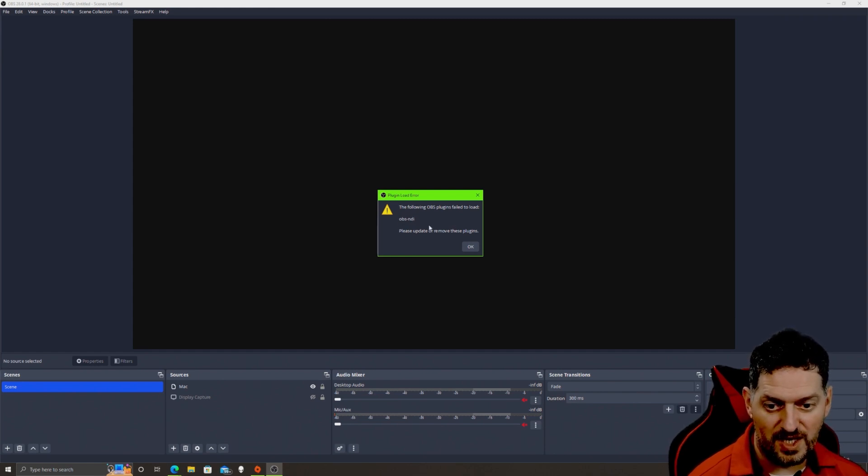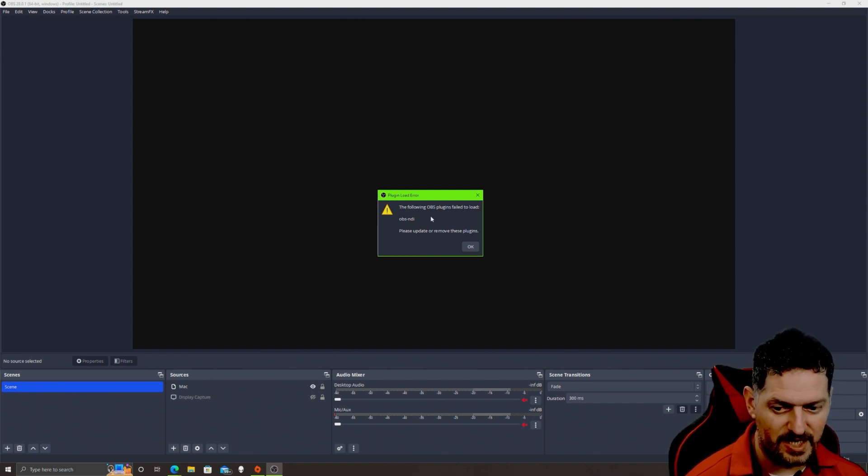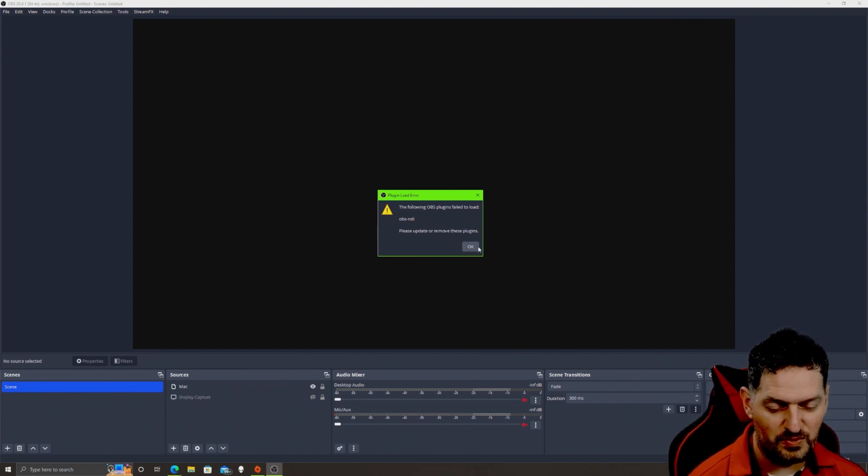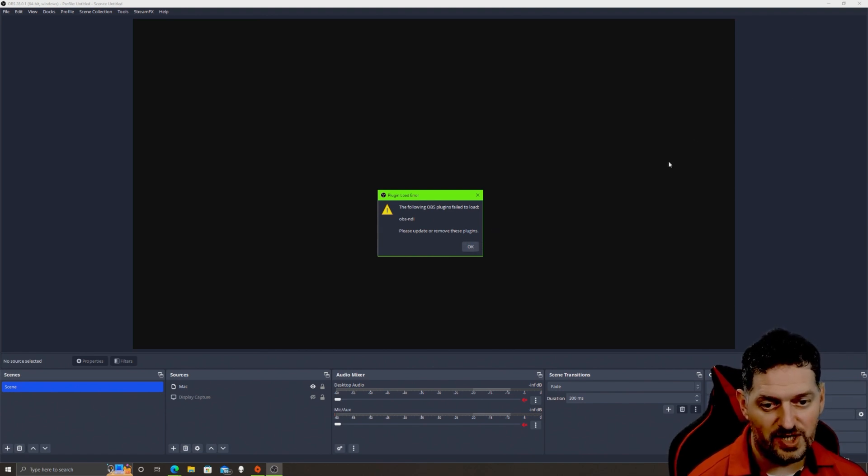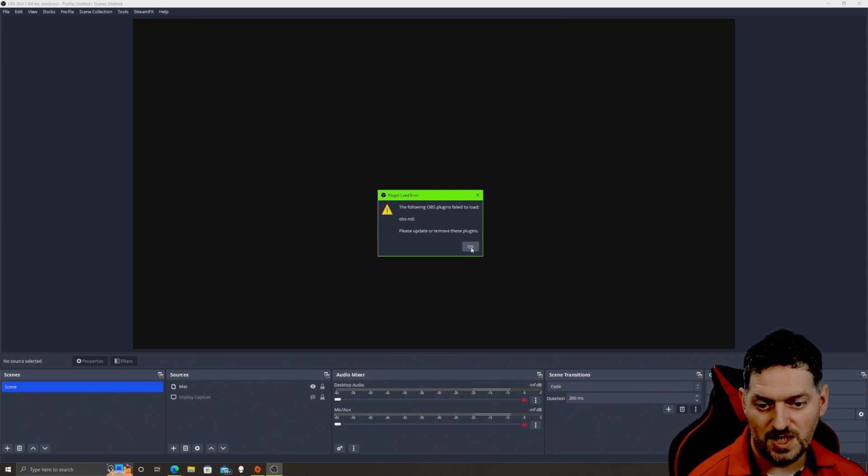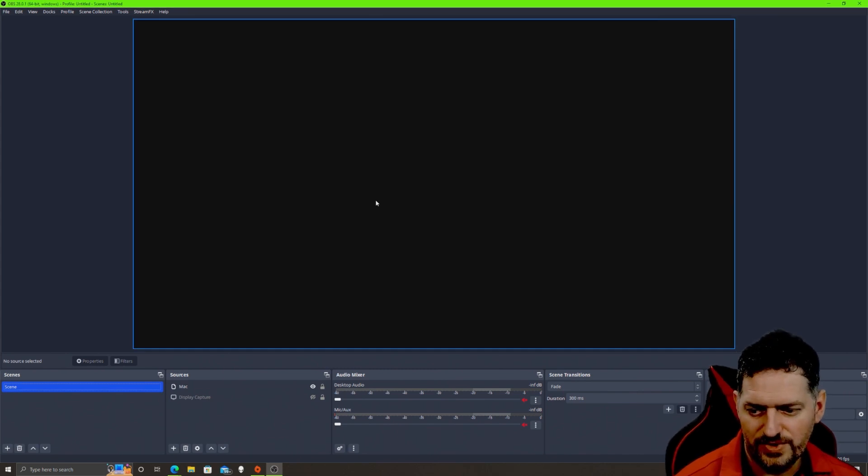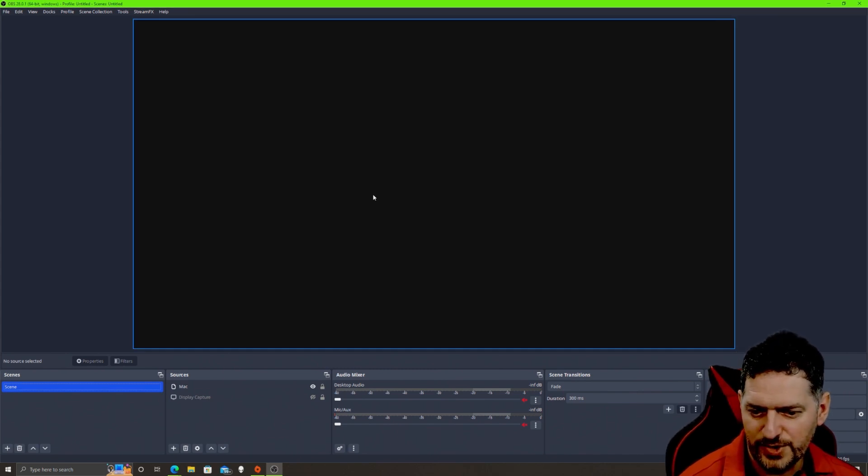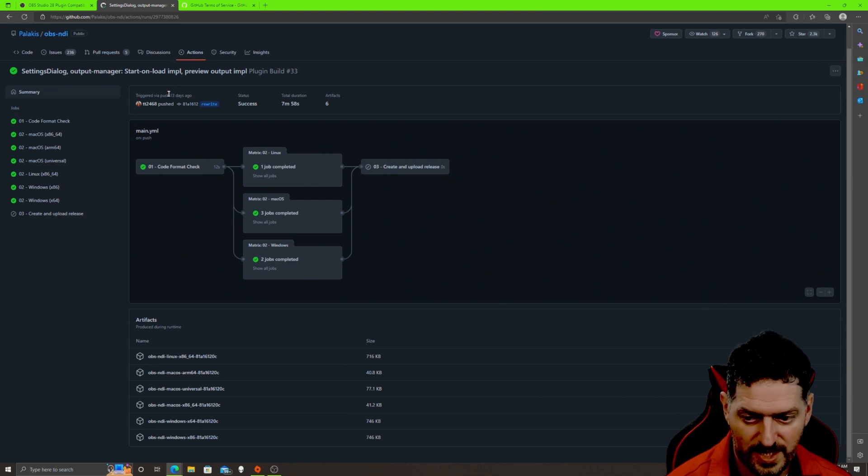So we need to remove this. If you don't know how to remove plugins, I showed that on another video, it'll be up on the top. I'll go ahead and remove this and then we'll get into getting OBS NDI to work through the workaround. Okay, so now that we've got the plugins removed, let's go ahead and get this working.